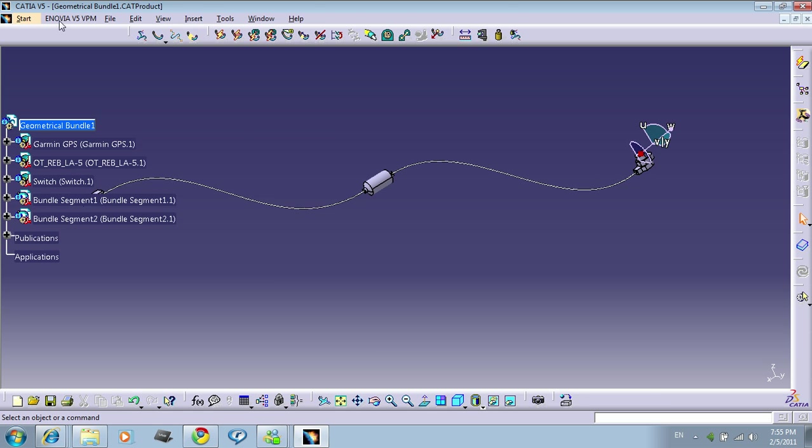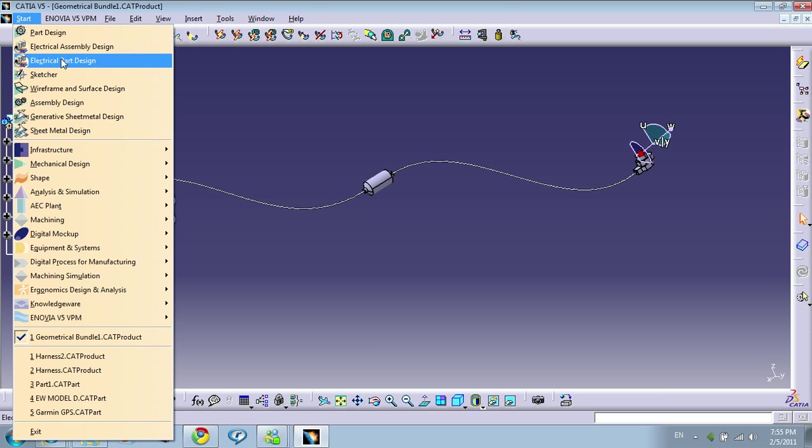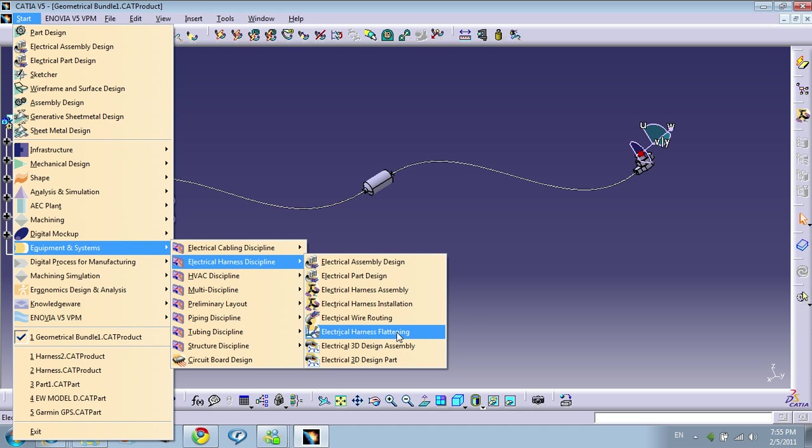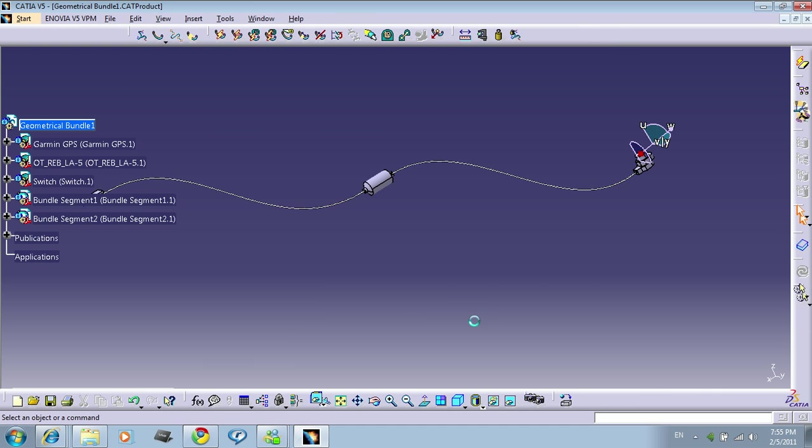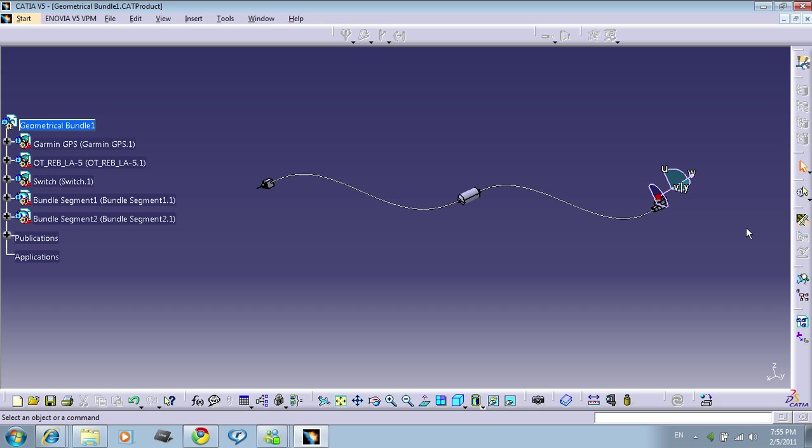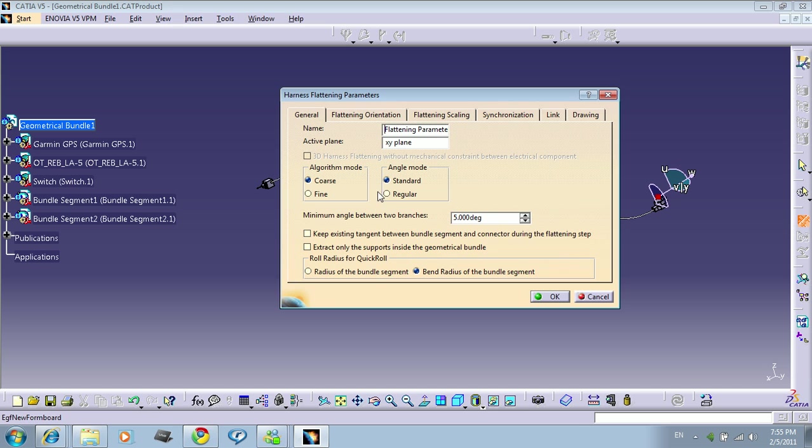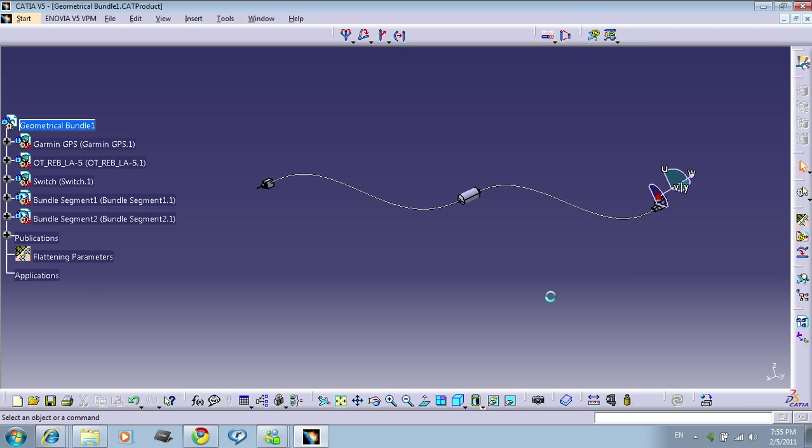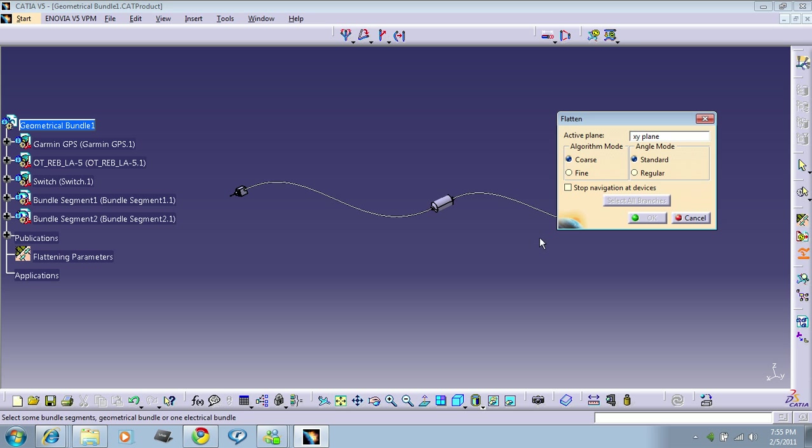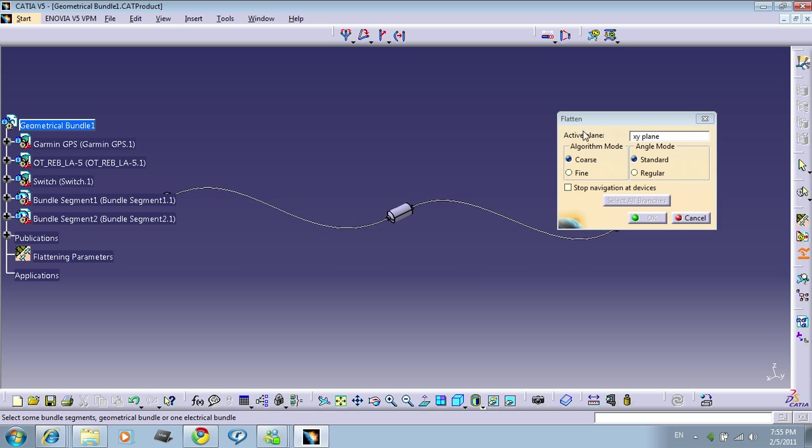So let's go to Keeping a System, Keeping a Harness Discipline, electrical harness flattening. The first thing we need to do here is to keep flattening parameters, so I'll just click here. These are the default parameters, so click OK. Now we can start flattening. So this is the flatten icon, you can see here. And it's telling you it's going to flatten on the X, Y plane, so it's OK.